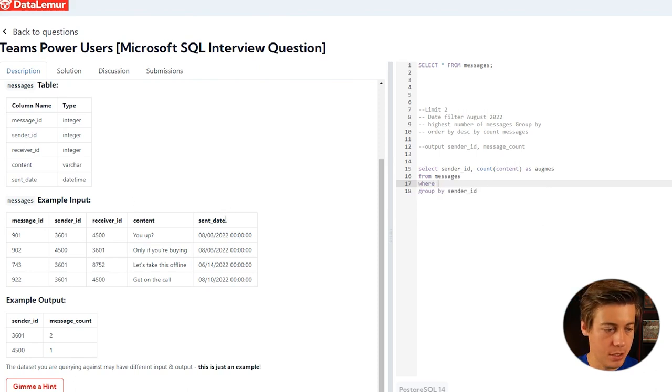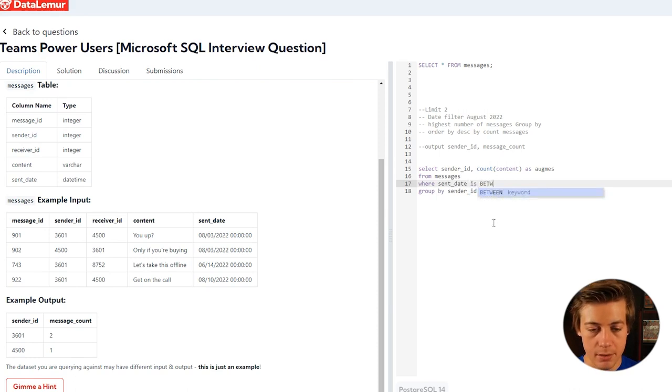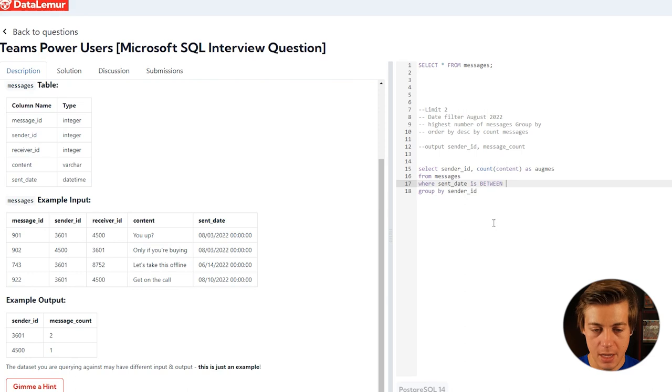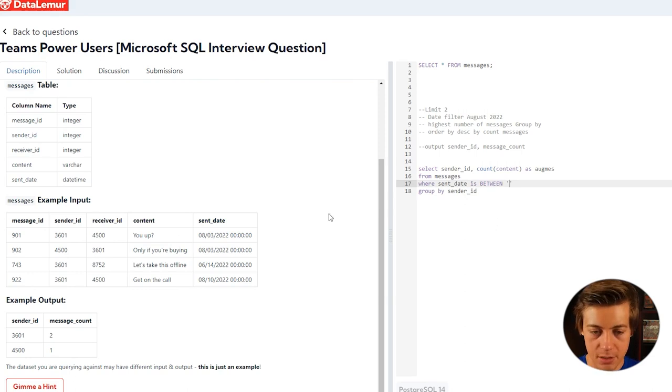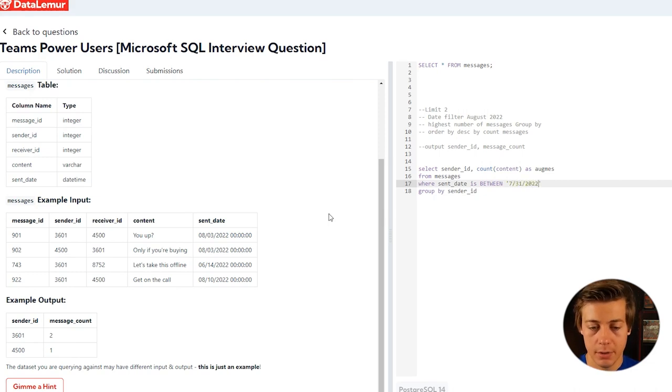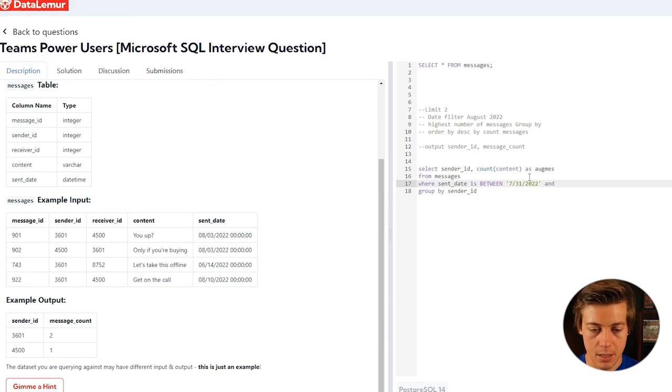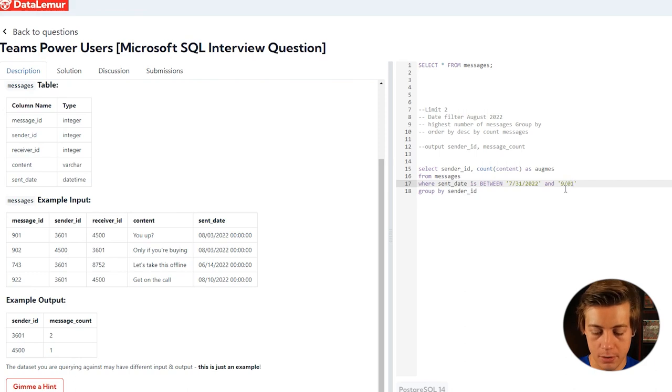What I'm going to do is sent_date BETWEEN, so I like this, it'll save some time. Let's put our two dates. August starts with eight, so I'm just going to do 7/31/2022 and then we'll do September 1st, 9/01/2022.